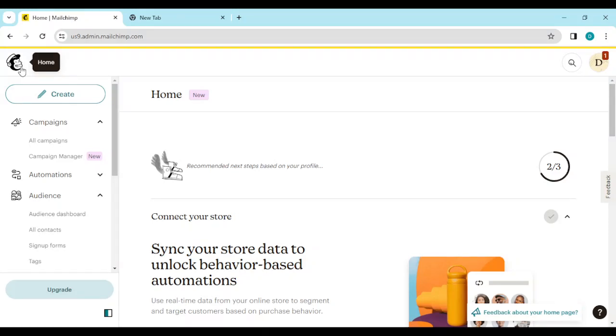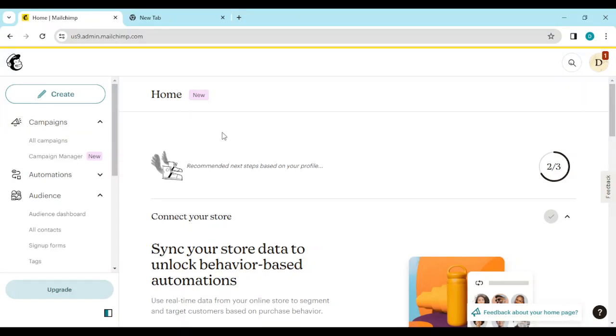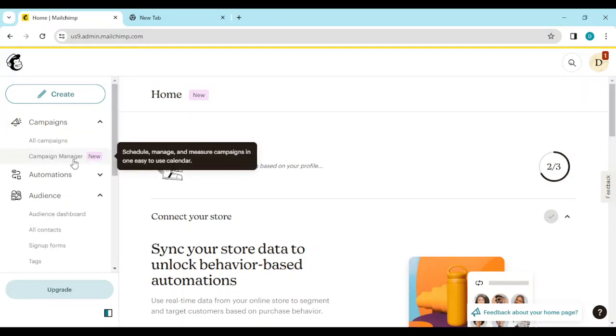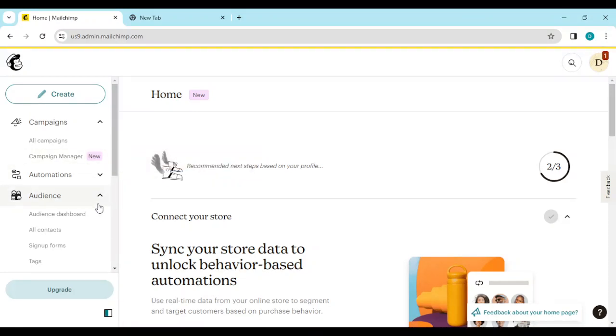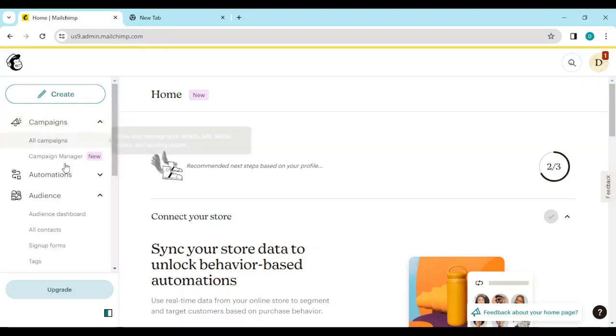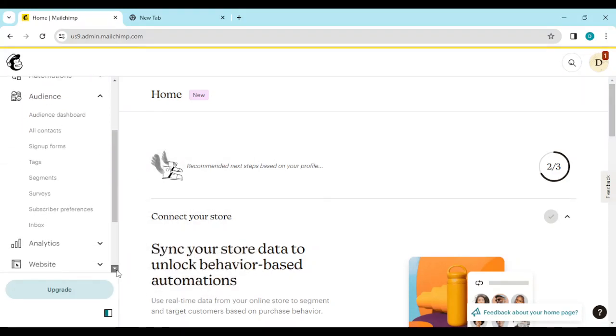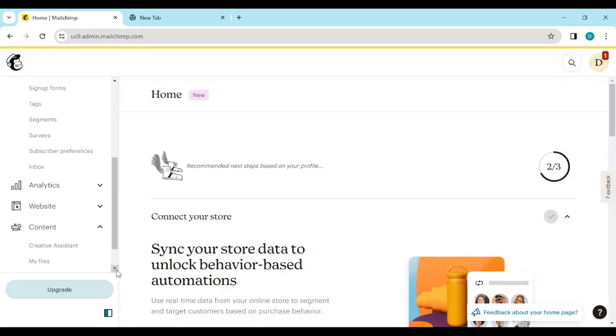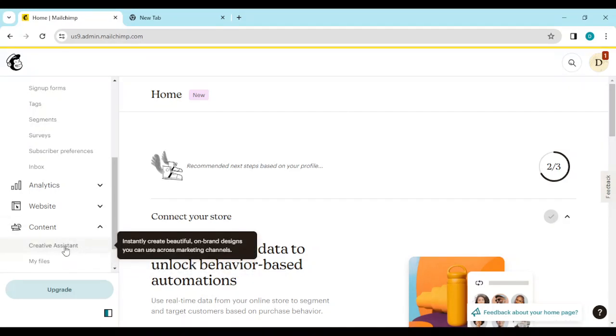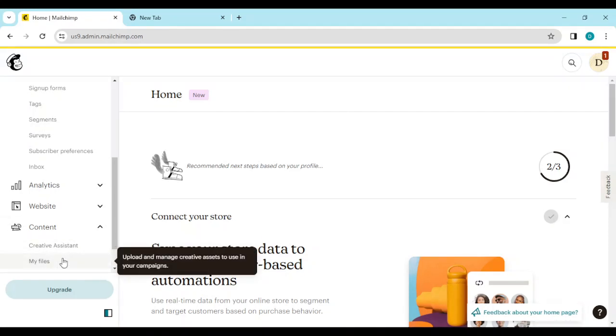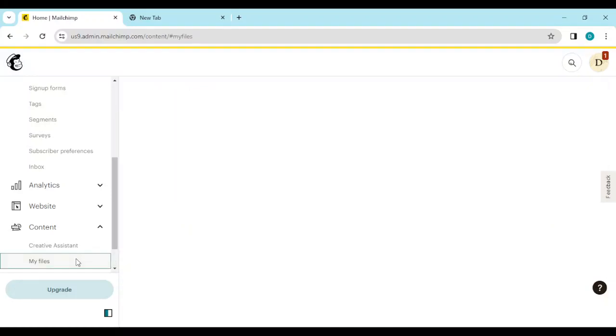of the screen. By the left side of the screen you see a list of options such as campaigns, audience, automations. Just scroll down until you see Content. Under it you'll see Creative Assistant, My Files. So just go ahead and click on My Files.